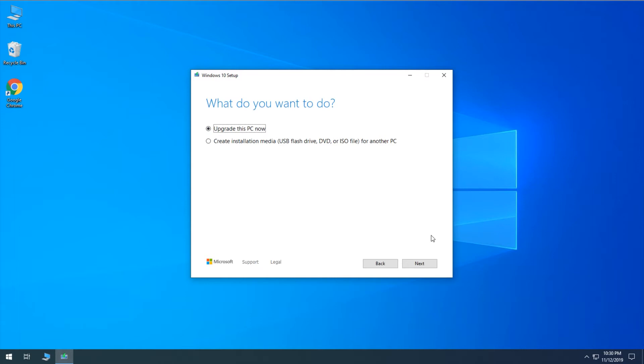And then at this point, since we're going to be creating installation media, we'll select that option and click Next.